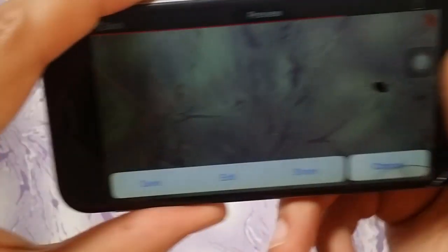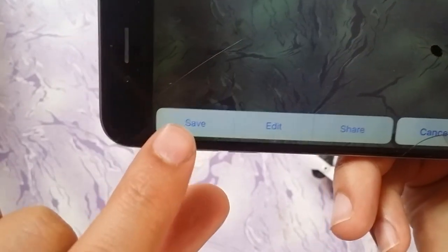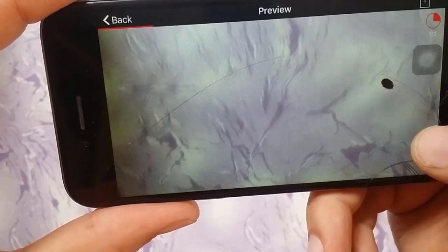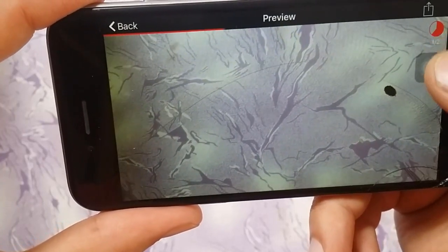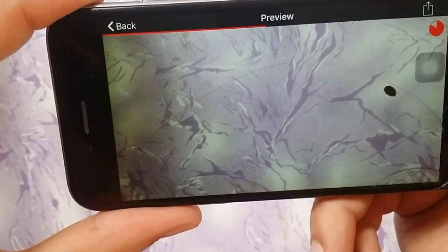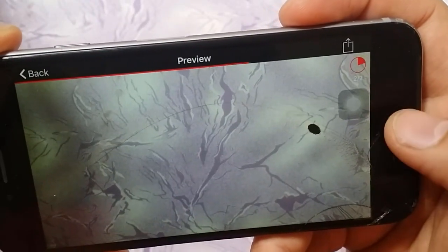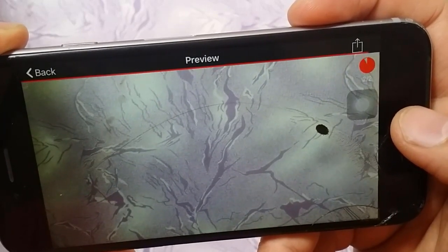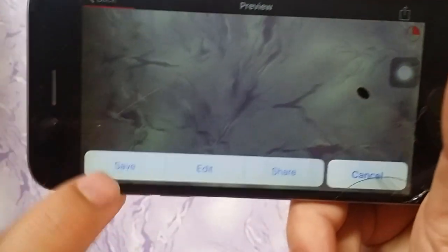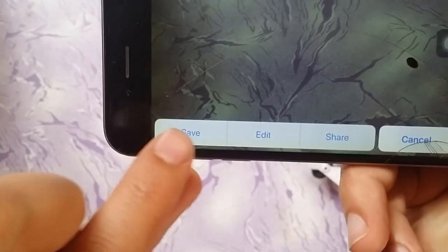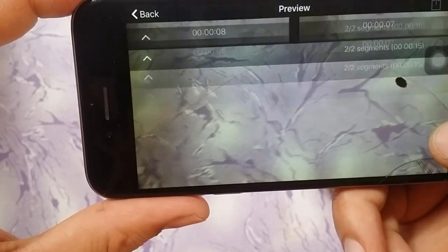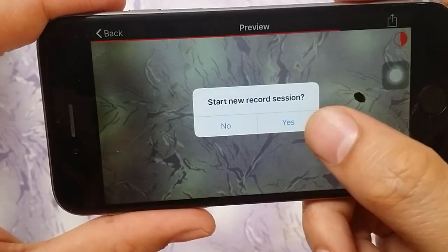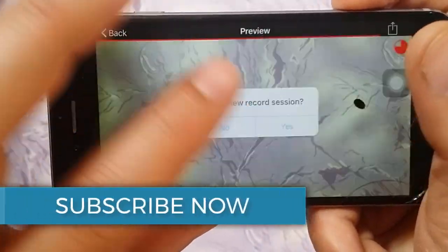When you are going to save, you should save from here. You can see it is progressing and saving. You also have the option to edit and share. Click Save and you can see it is saving right now — and now it is saved. It will ask to start a new session; I am going to say no.